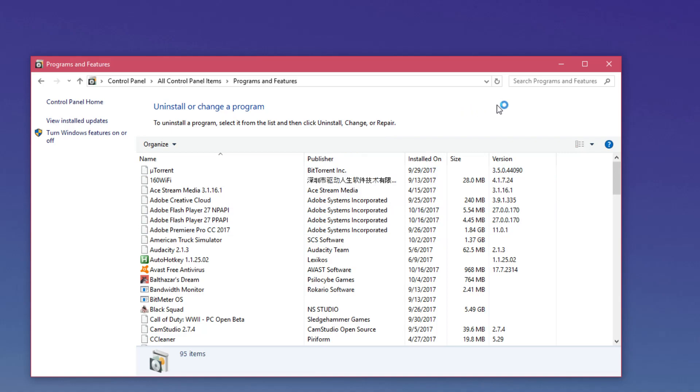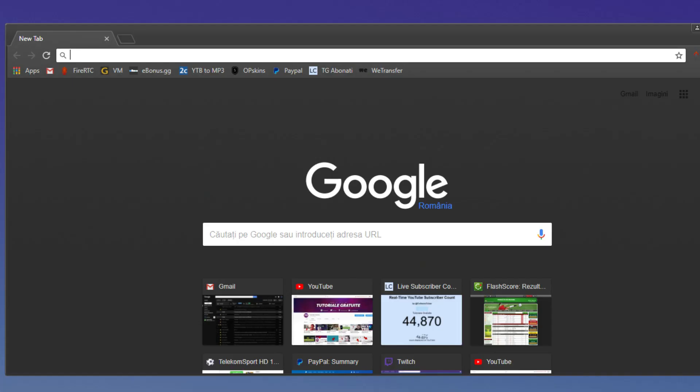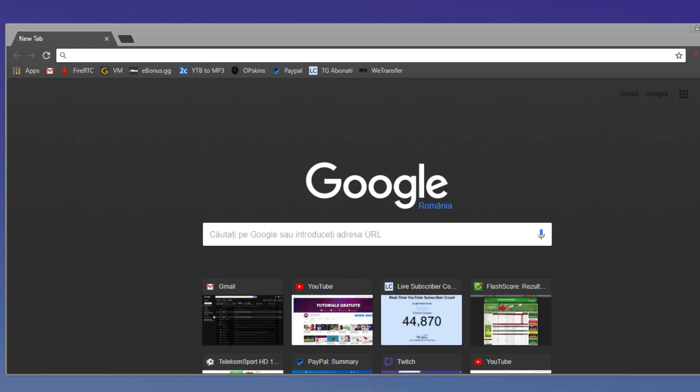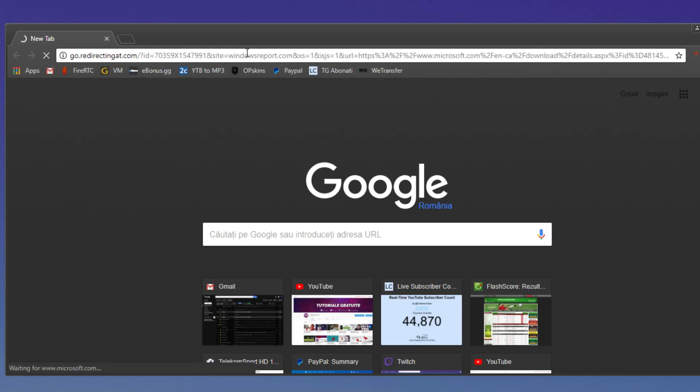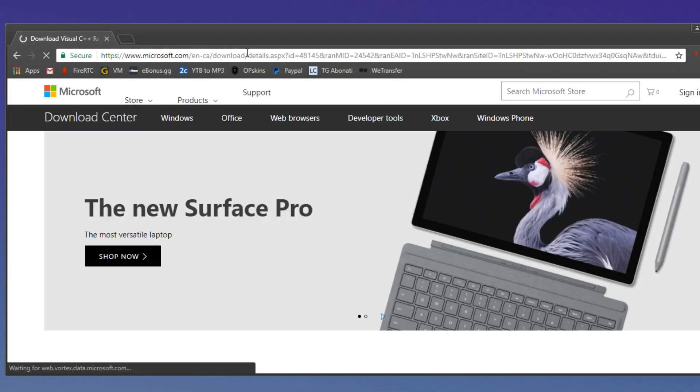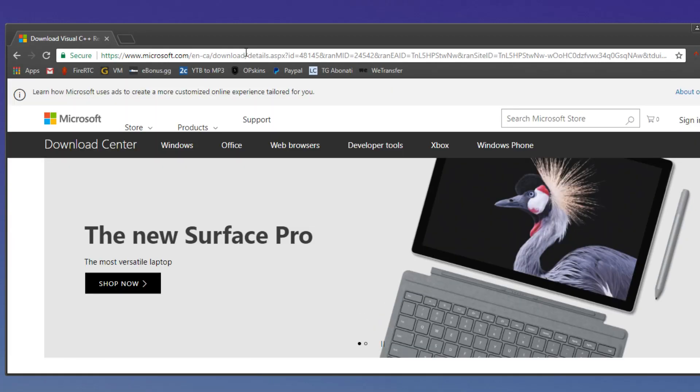Then in the browser you're going to have to access this link. You'll have the link in the article down below in the description so that's really easy to do. Just go in the description and you'll have this link.